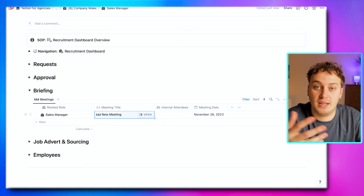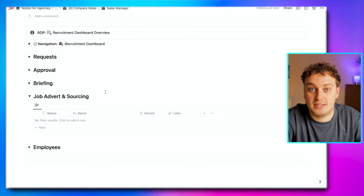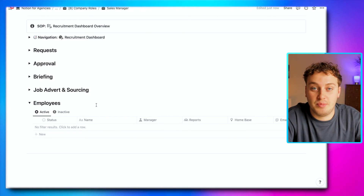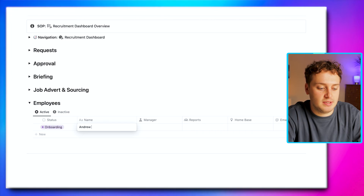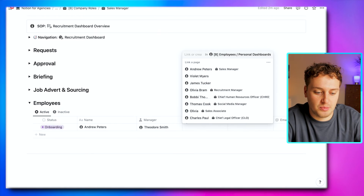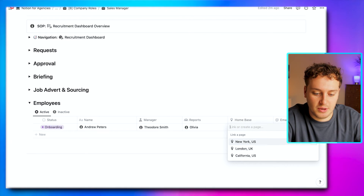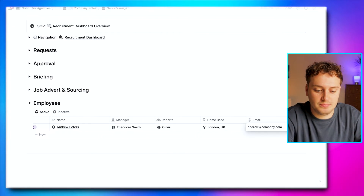Then a job advert is created by the recruitment person based on everything the hiring manager has provided. Finally, once a successful candidate accepts their offer, we can create a personal dashboard straight from this page. Let's say the person is Andrew Peters — we set his manager as CSO Theodore, his direct report as sales associate Olivia, his home base as London, and his email as andrew@company.com. In about 30 seconds we have created a dedicated personal dashboard for Andrew.